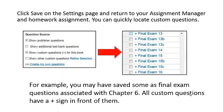Click Save on your settings page and return to your Assignment Manager and homework assignment. You can quickly locate custom questions. For example, you may have saved some as Final Exam questions associated with Chapter 6. All custom questions have a plus sign in the front of them.